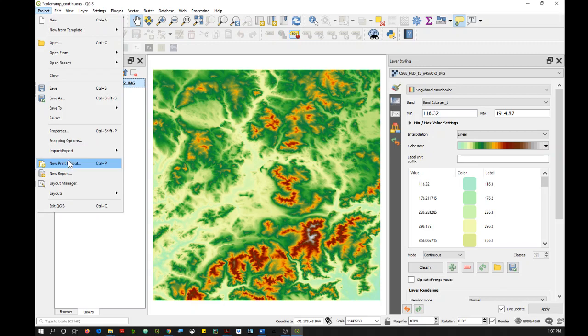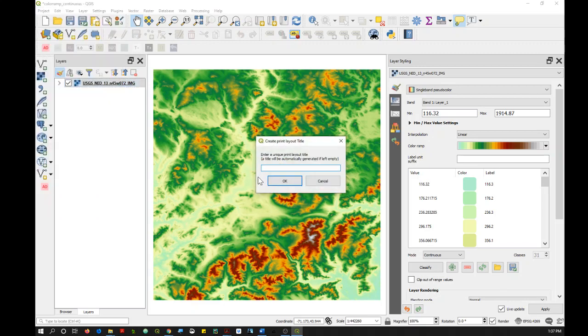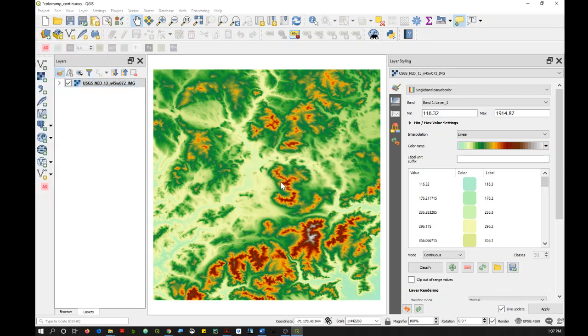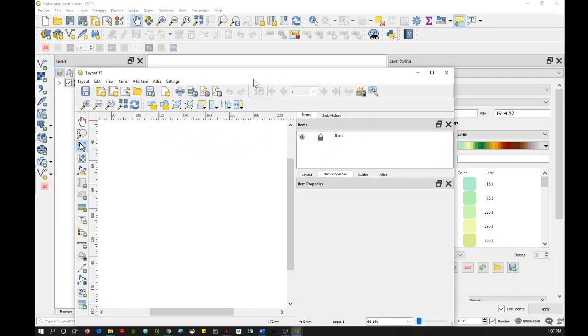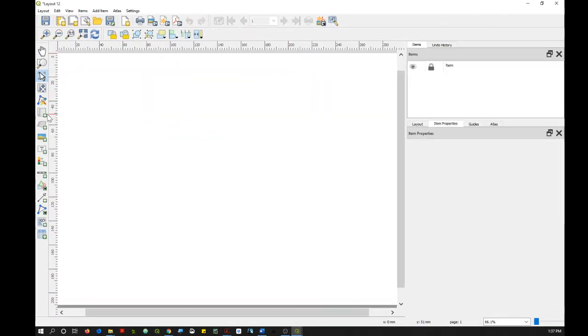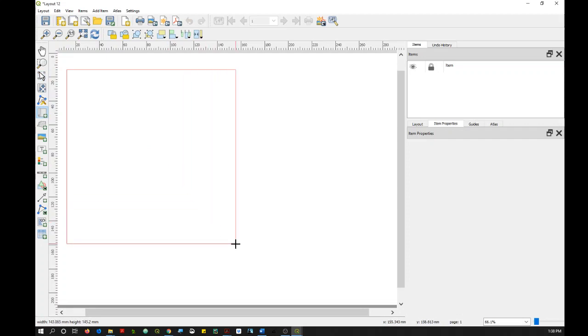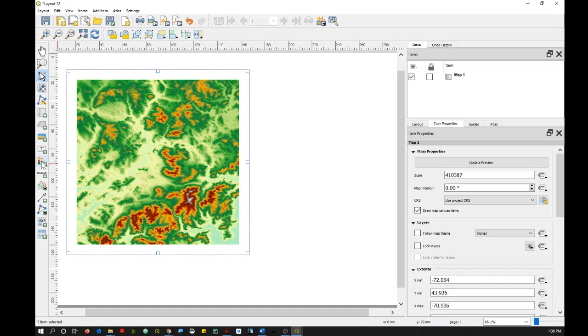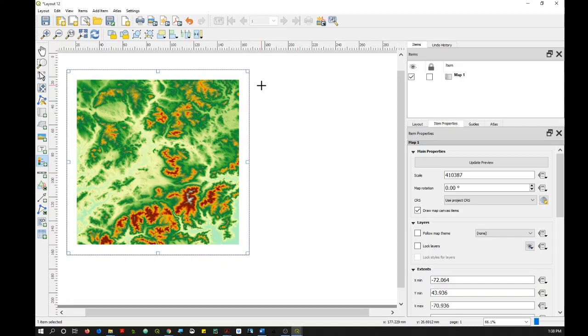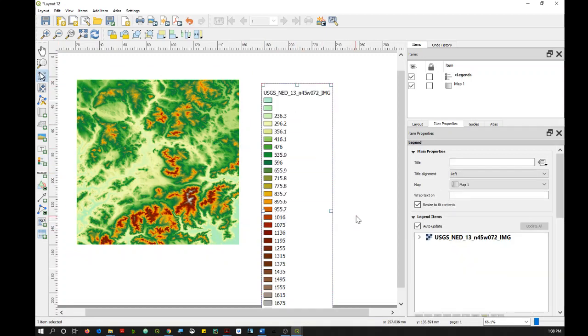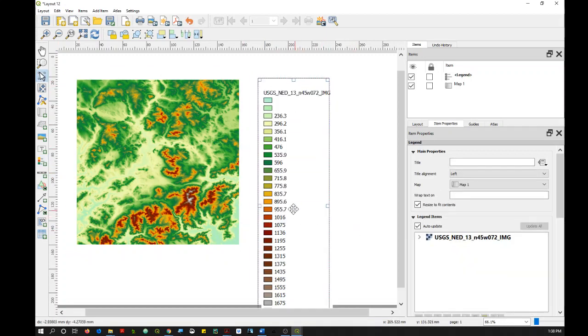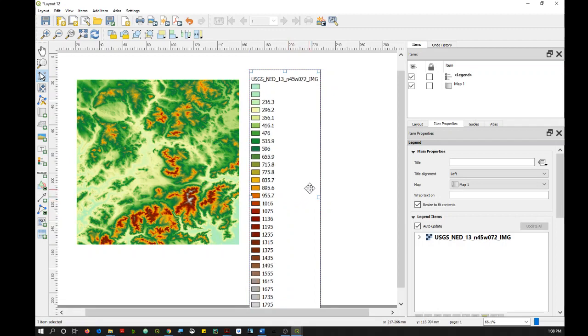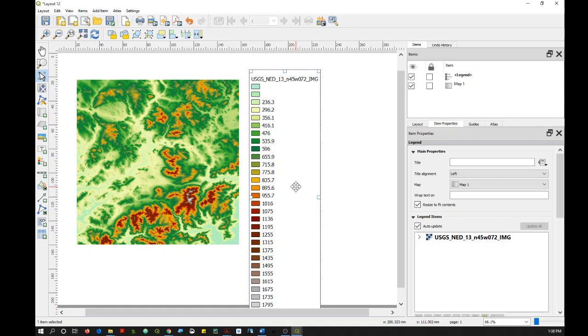So first I'll go to Project and then New Print Layout. Then I'll add my map. And then I'll click on add a new legend. And you'll see here that's exactly what QGIS is doing. It's creating a color swatch for each different value in your dataset, and that's fine for a lot of different datasets.